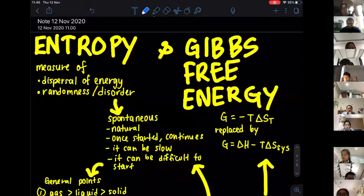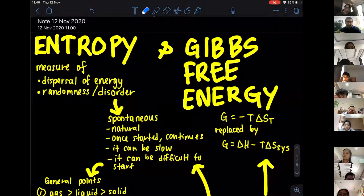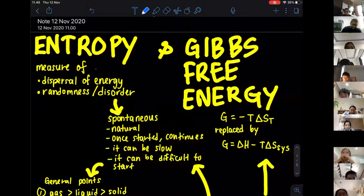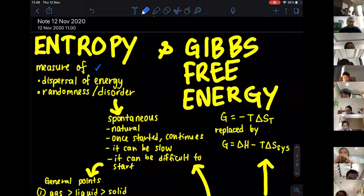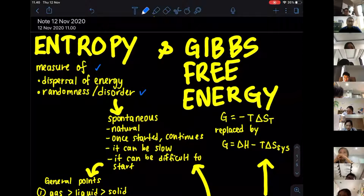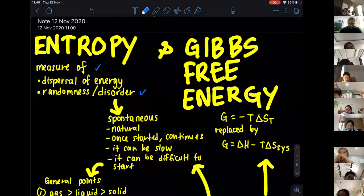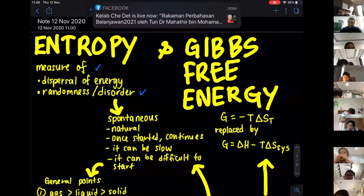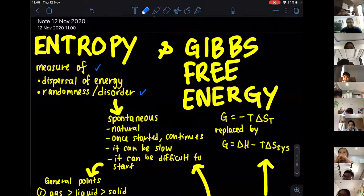We are going to look into entropy and Gibbs free energy. So what is entropy? Entropy is going to be a measure of dispersal of energy, or you can say that it is also a measure of randomness and disorder. We actually learn this so that we can understand about spontaneous reactions.